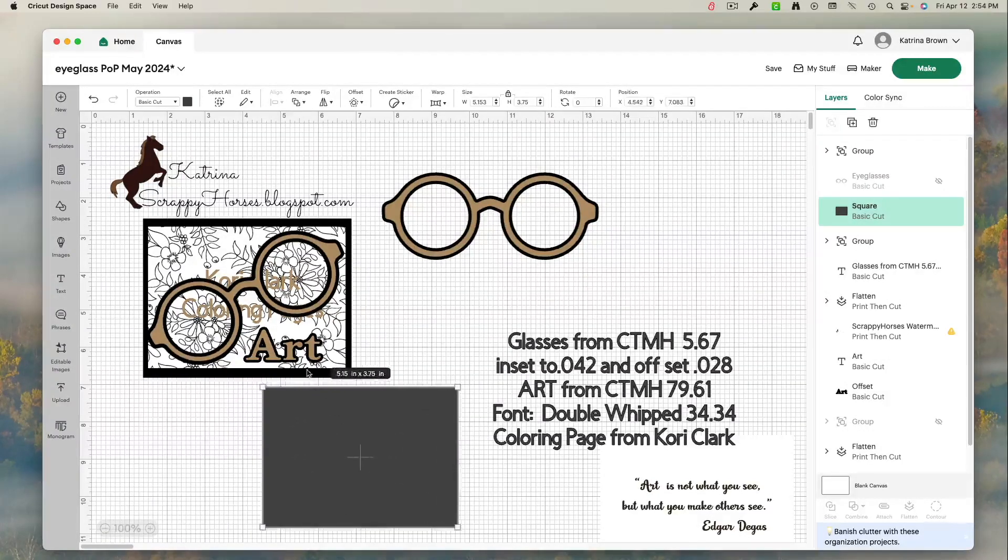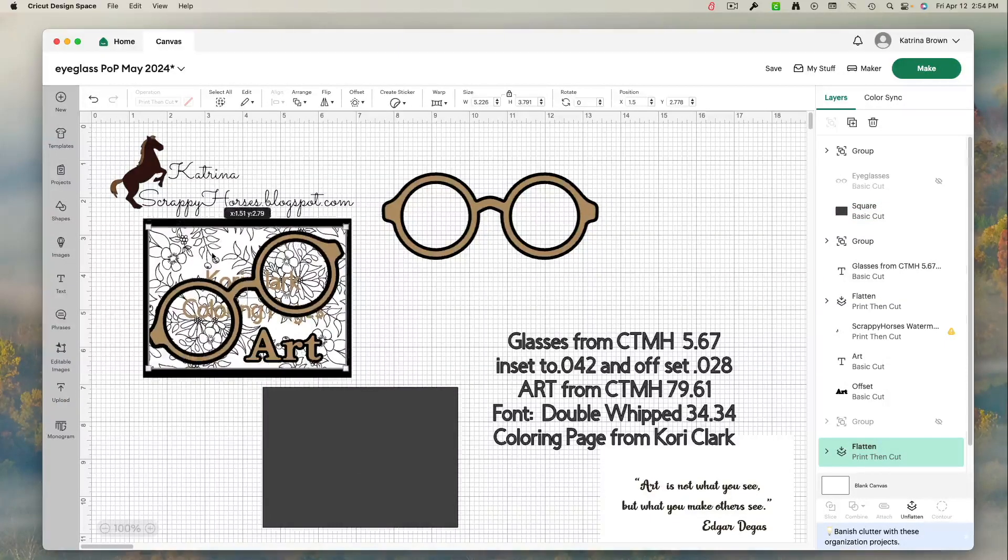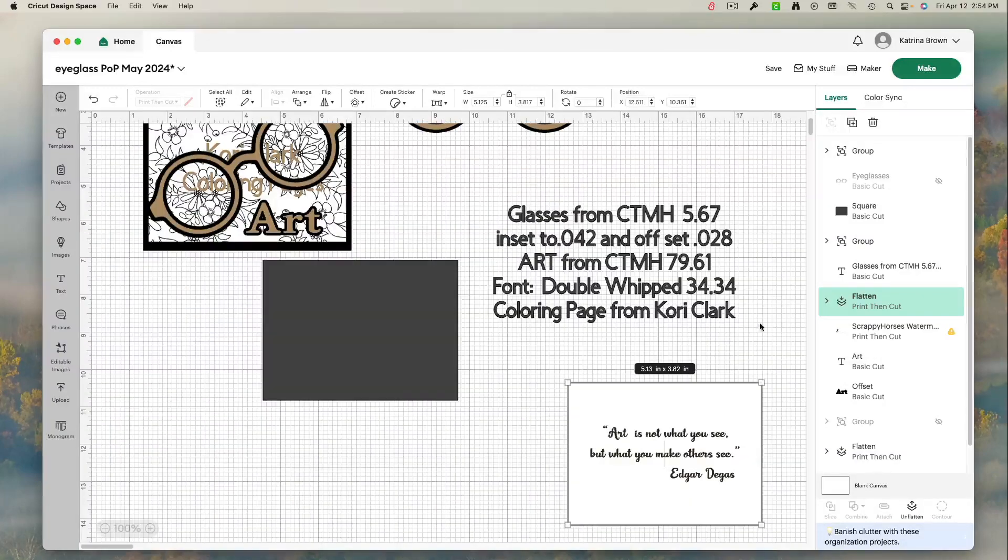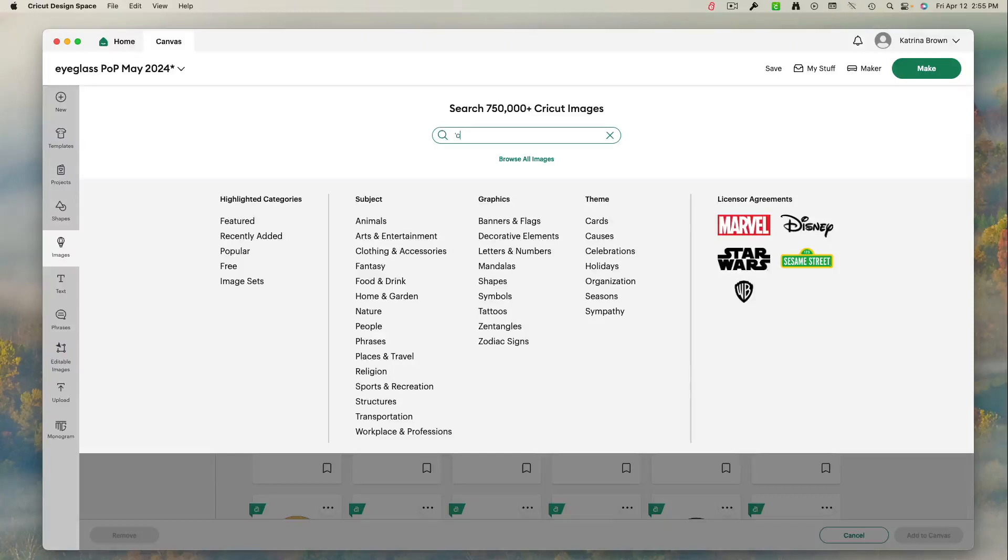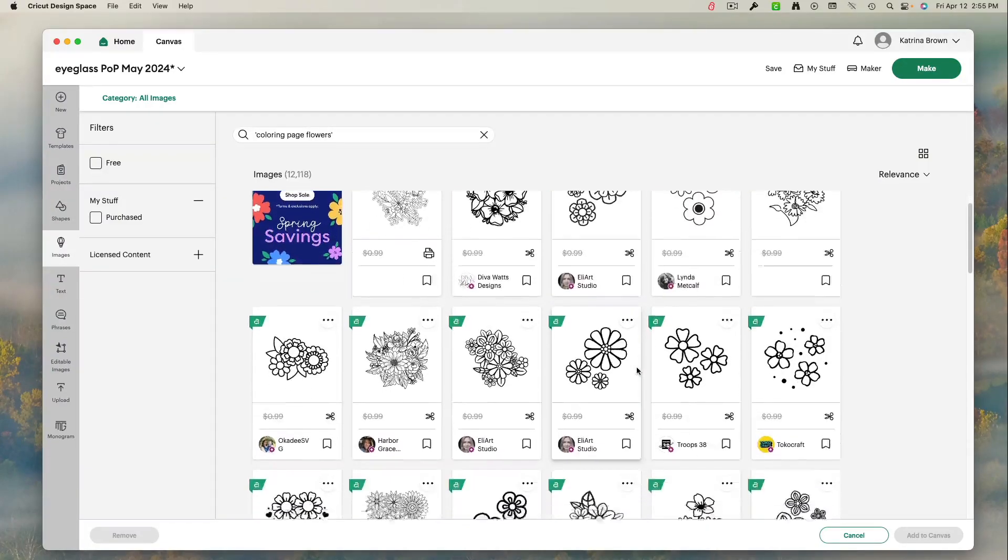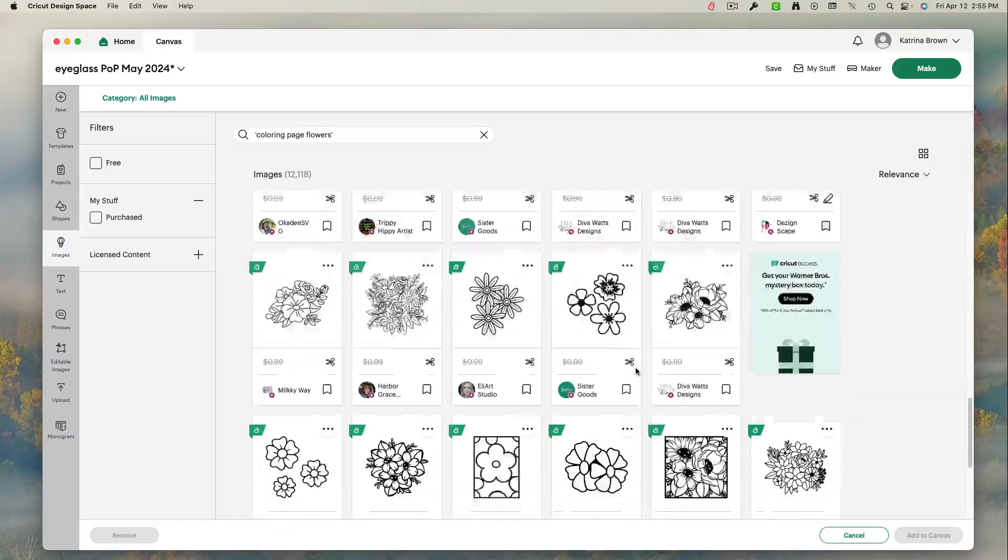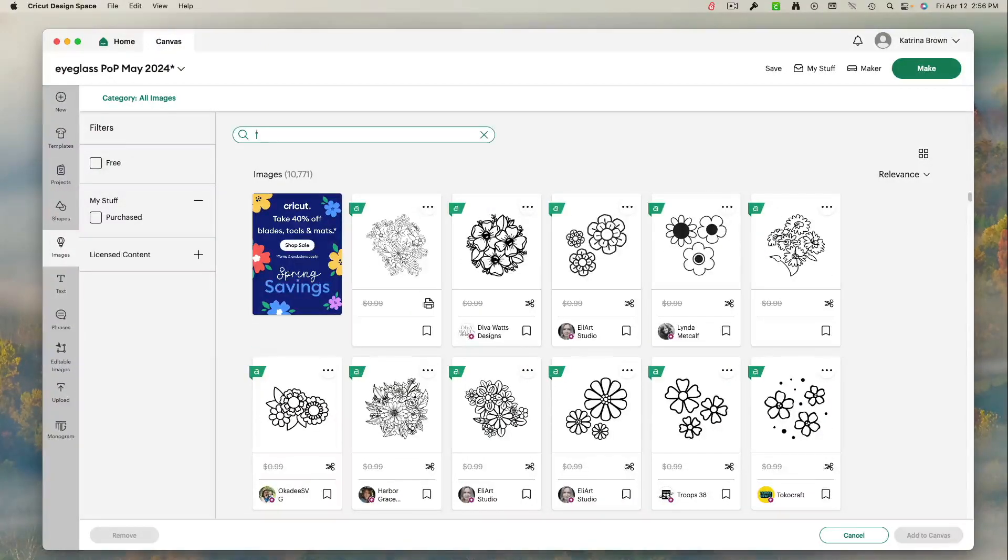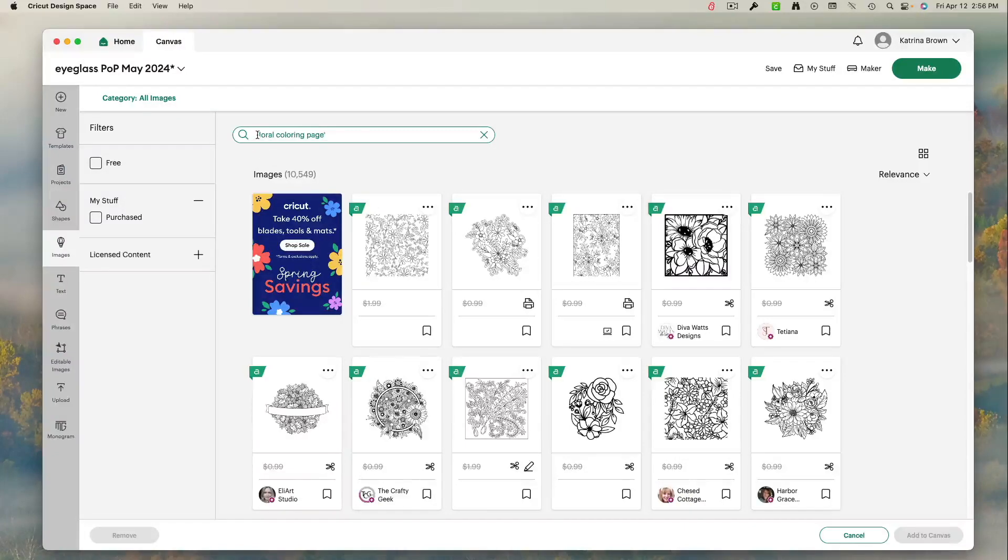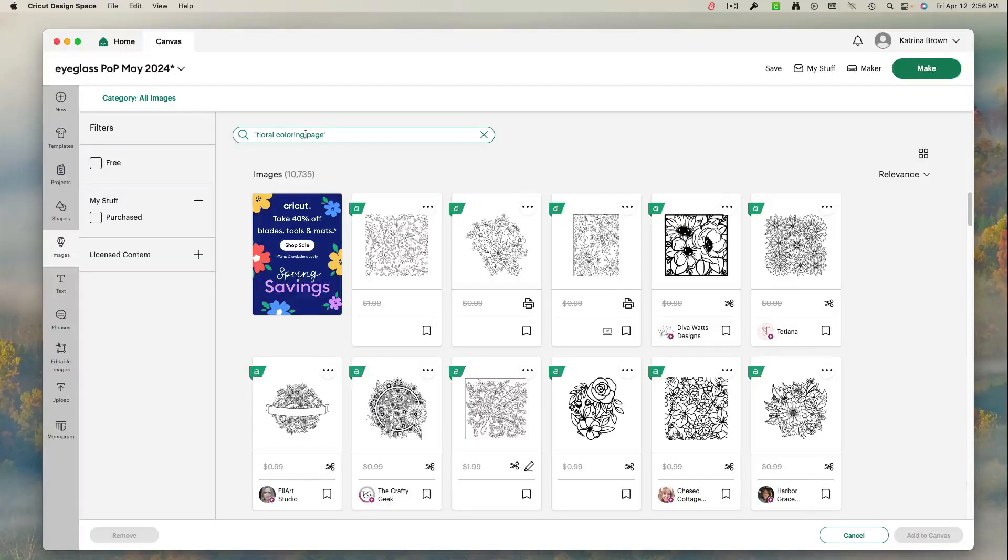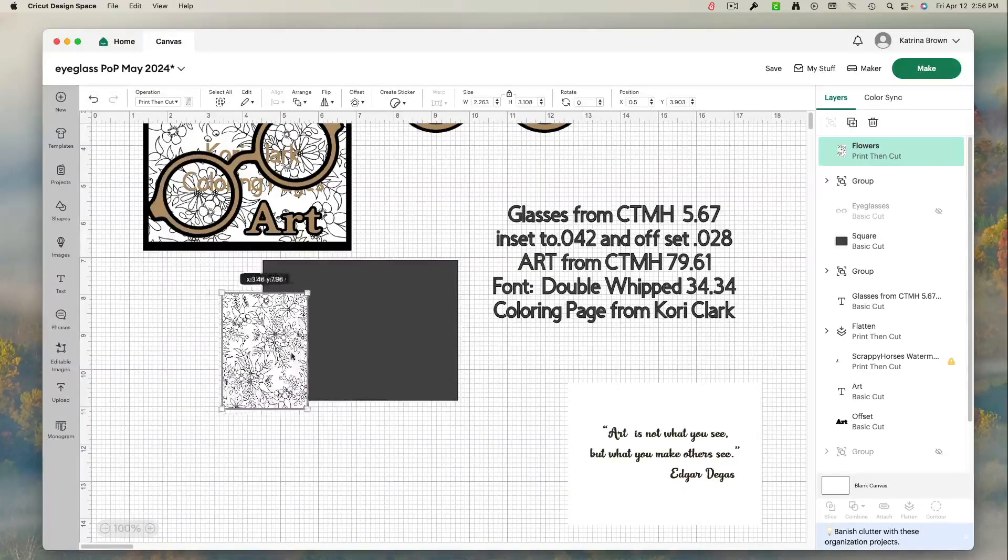The next thing I want to do is I want to find this coloring sheet. And this coloring sheet is in the Cricut Access Library. It is a coloring page from Kori Clark. Can you see right there? So what I'm going to do is, again, I'm going to go to images. I'm going to type in coloring page flowers. And as you can see, there are lots of them. I'm going to type in here floral coloring page. And right there it is. Isn't that funny how we had so many before and it comes up right away when you type in floral coloring page. So we're going to select add to canvas. And there it is.